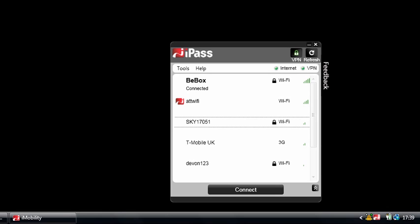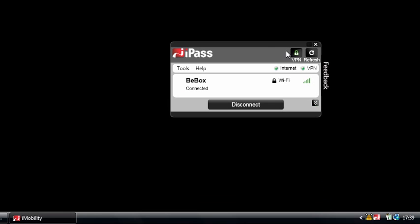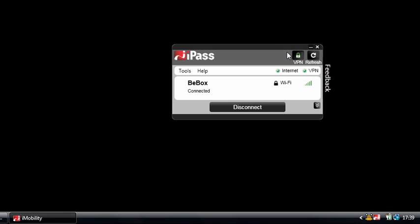So for existing users, iPass users, you'll notice a much simpler user interface. You'll notice that you'll be using the client a lot less. In fact, where possible, it'll be auto-connecting you, so you'll just be switching on your laptop, not having to select a network anymore.